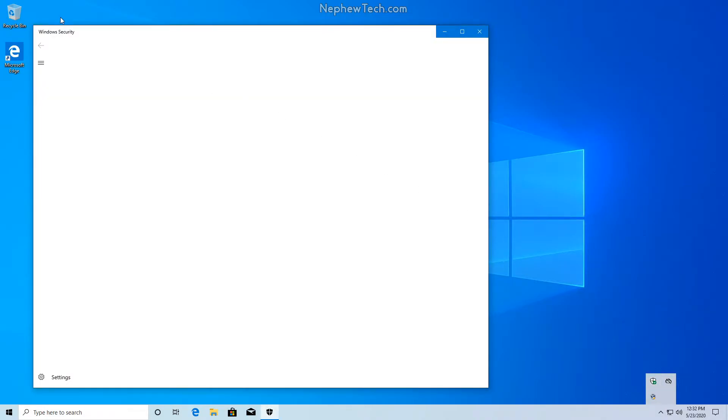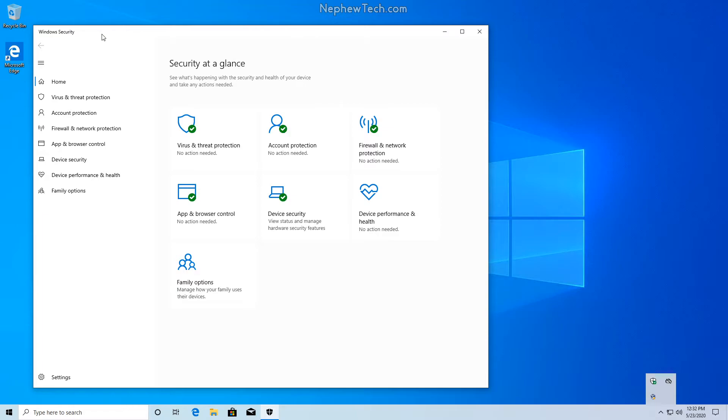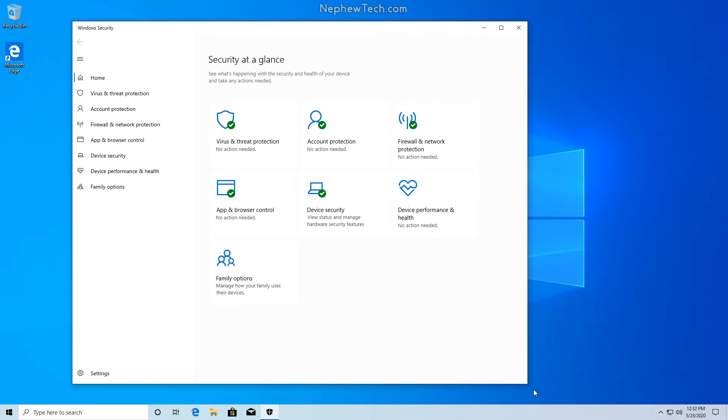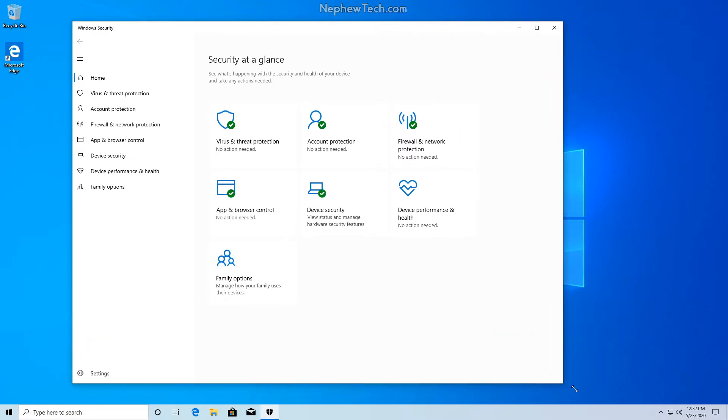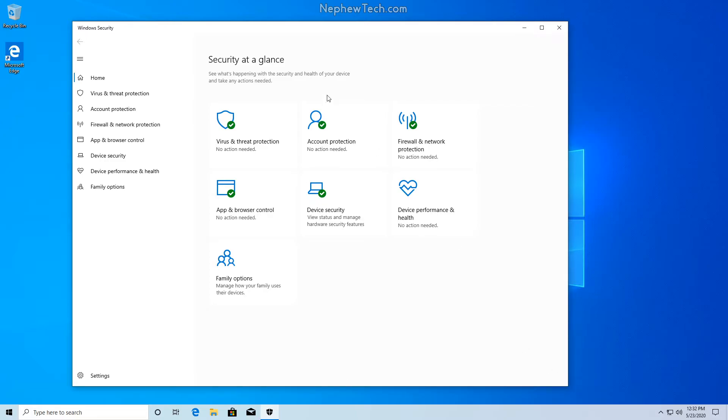Now we should get the Windows security tab to open and you may need to resize this window. Currently, I have everything as green checks, which is great, but I'm going to run a virus scan.